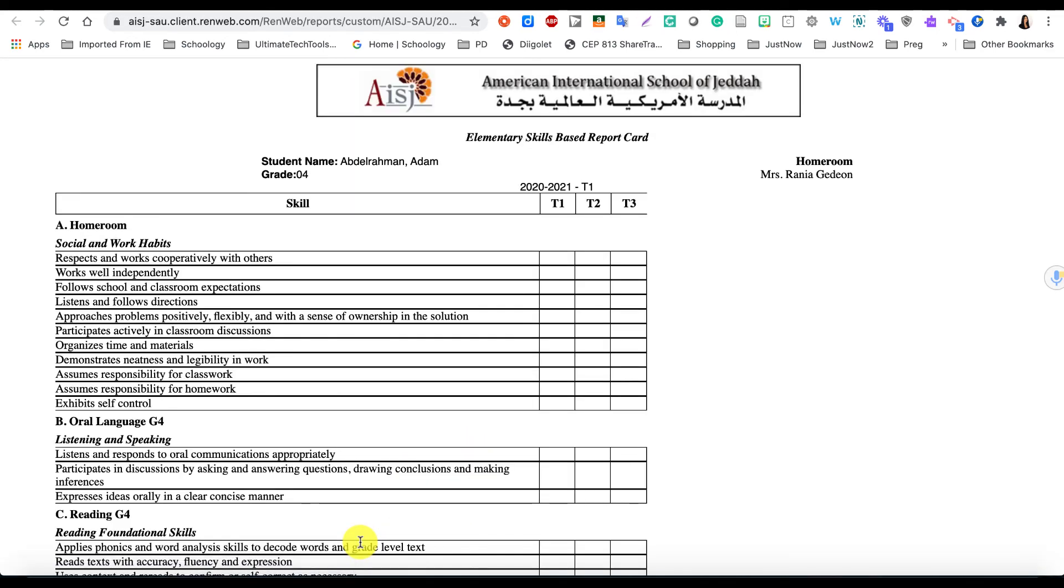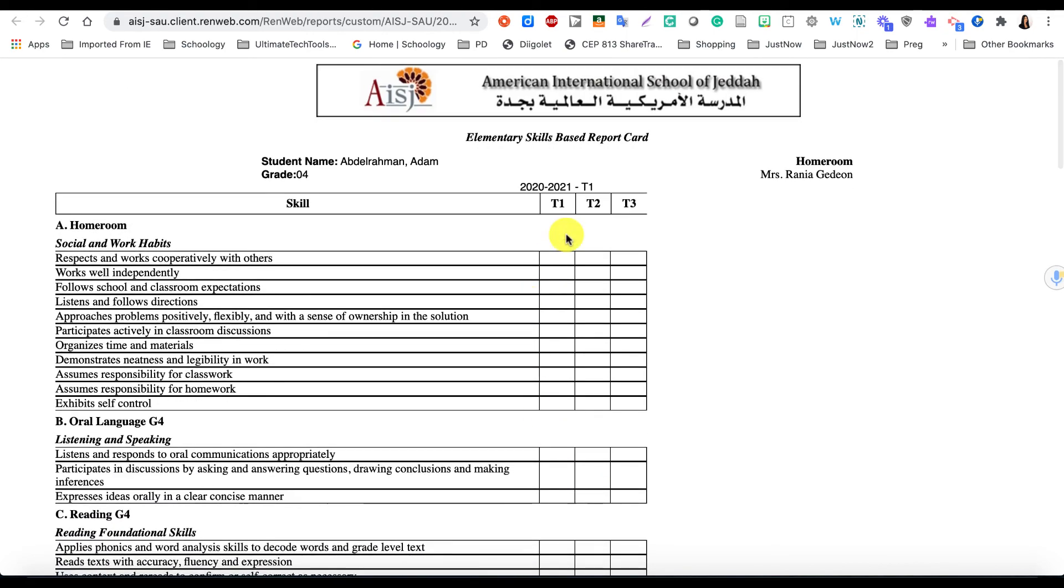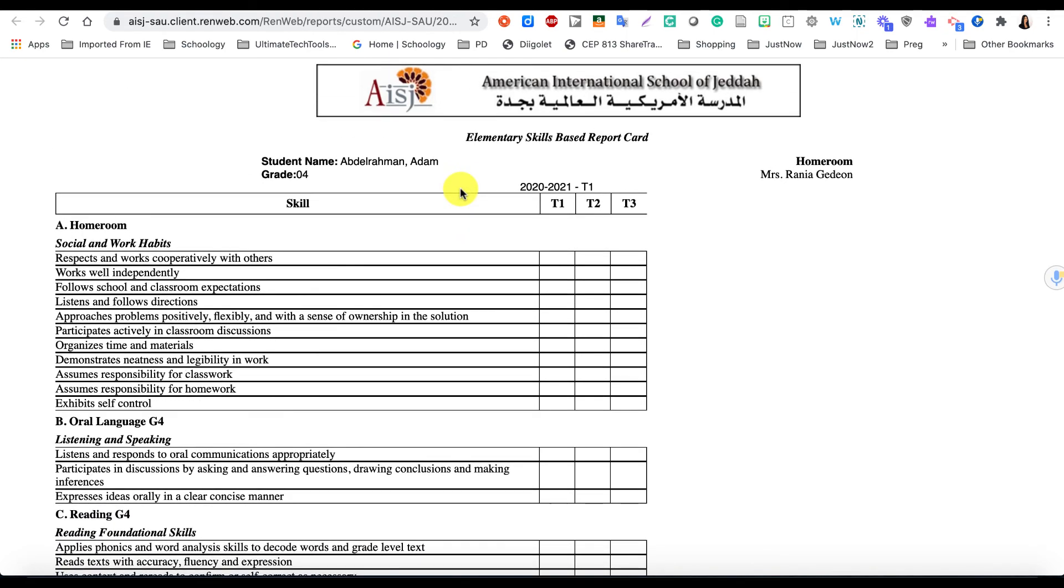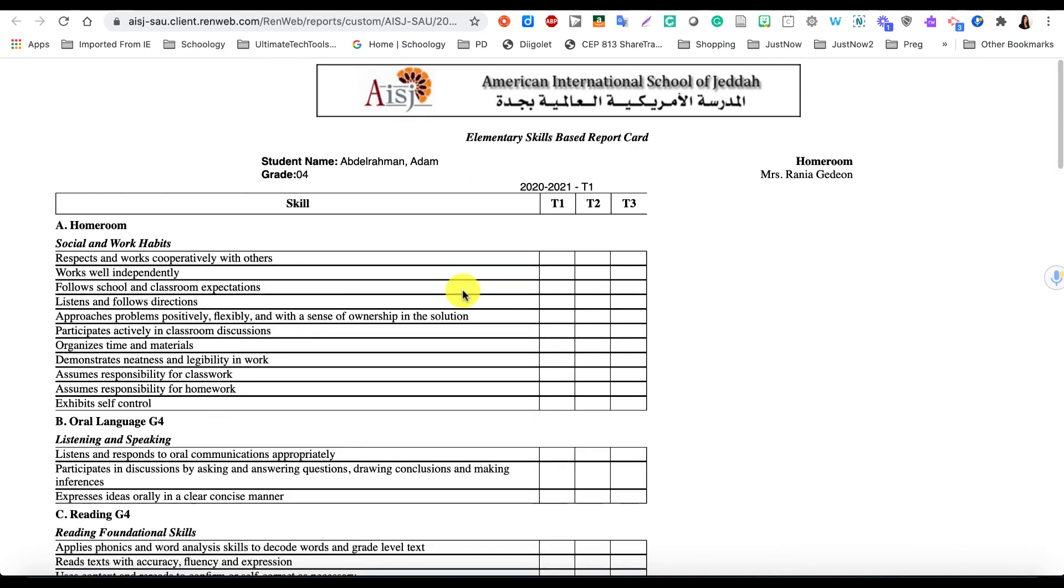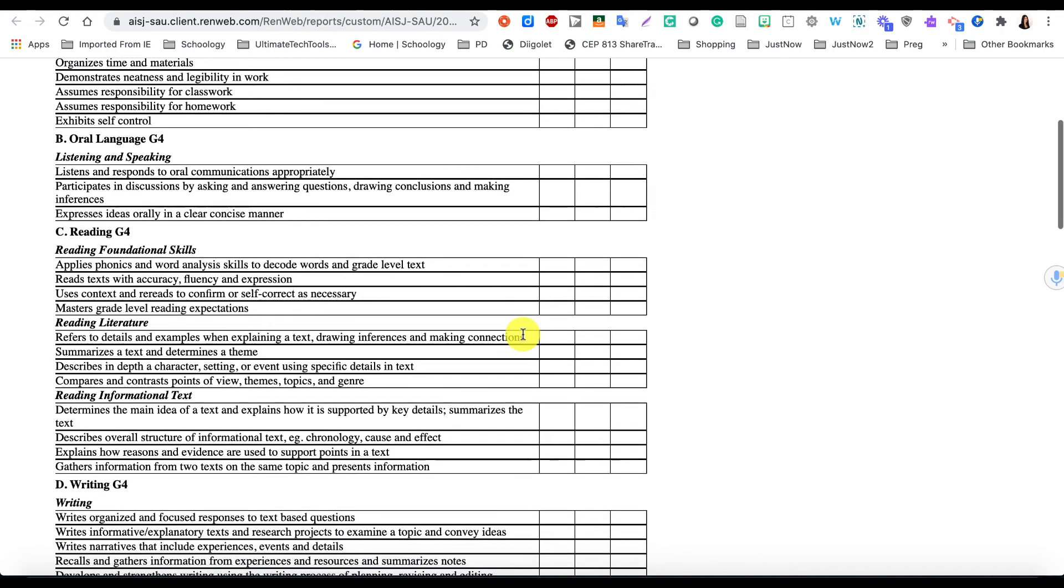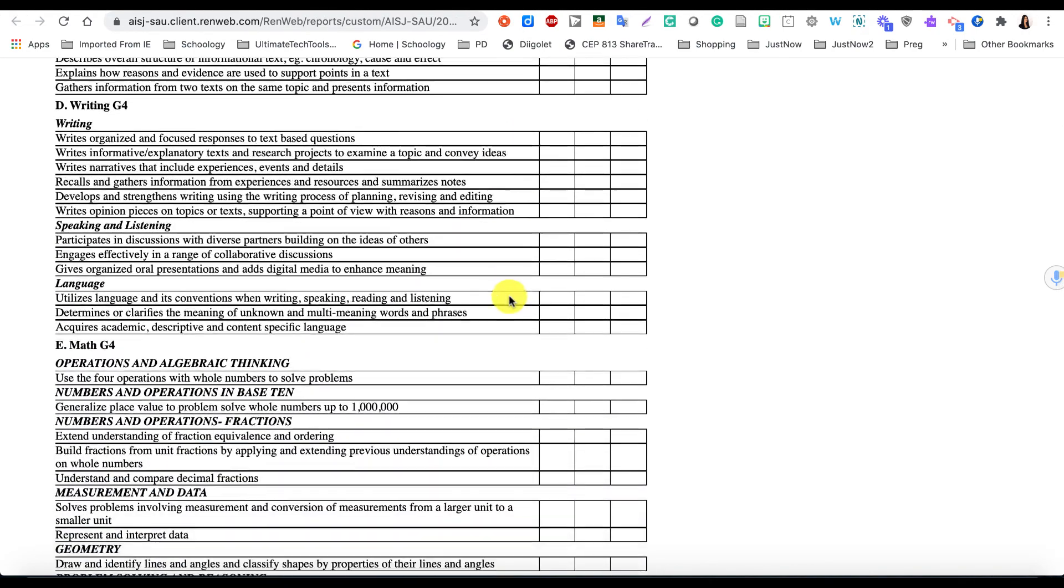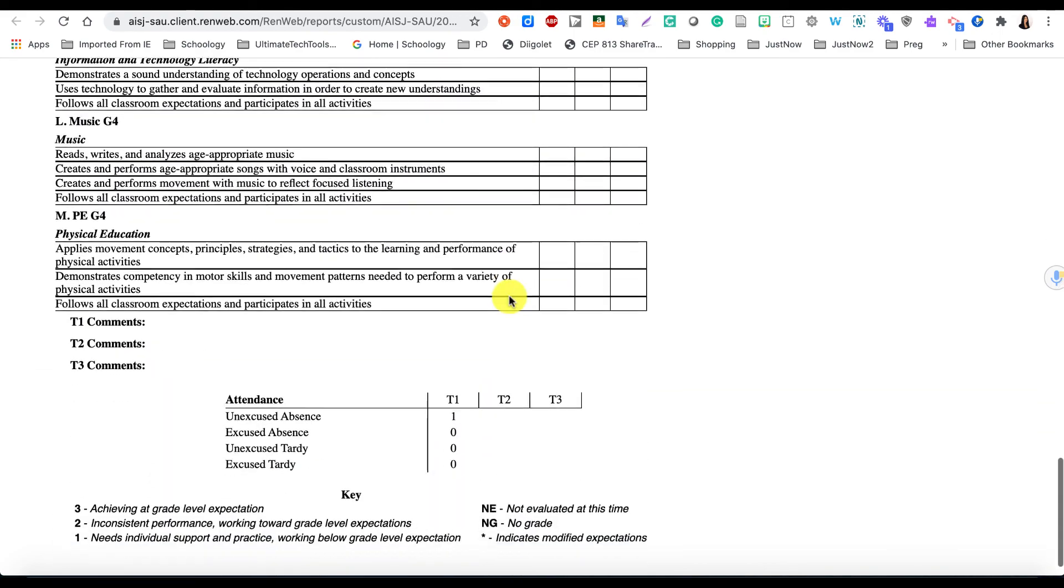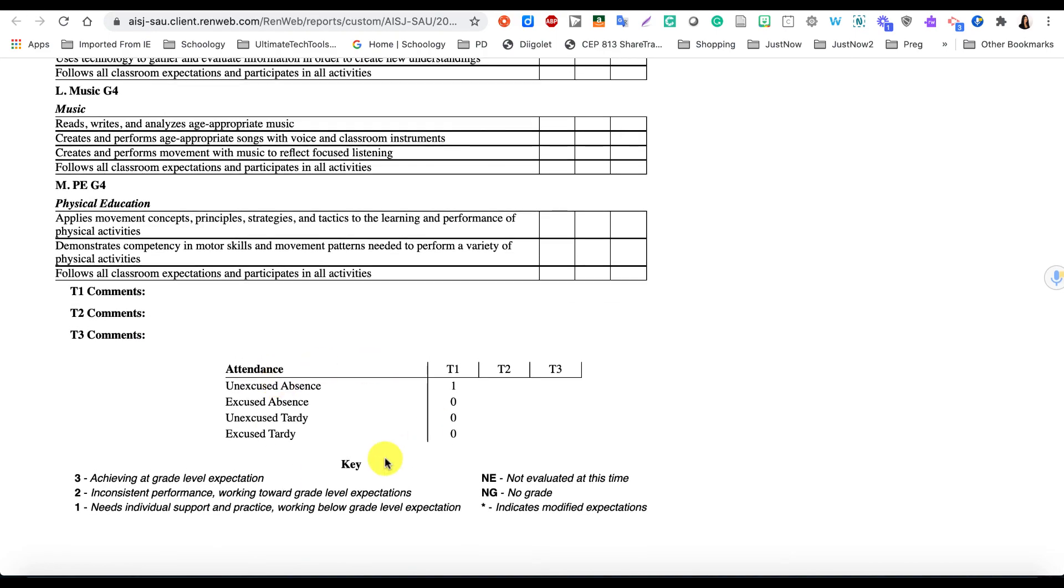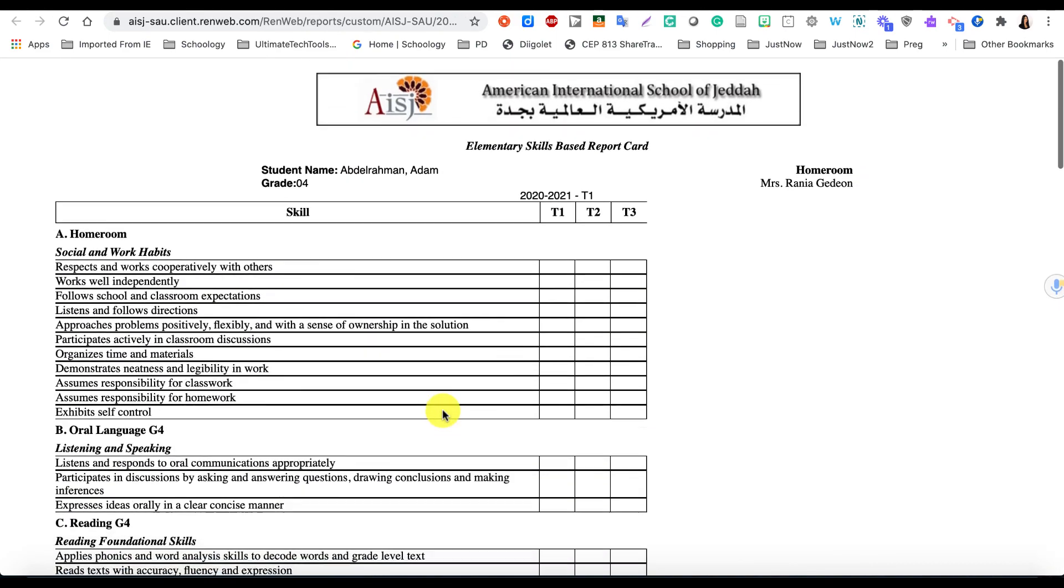And this will pull up the View Report view for you, and this is really what the parents will be receiving once the report cards are out. It will tell them the student's name, the grade level, it will give them Term 1 and their grades for all the skills that you have graded, and it would also have the comment section on the bottom here for them to view, and also the attendance.